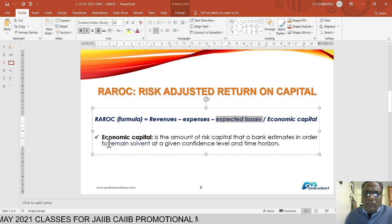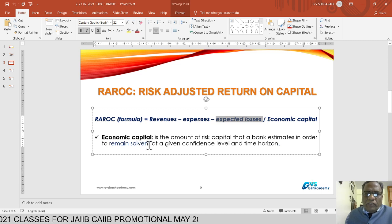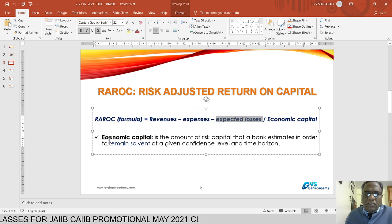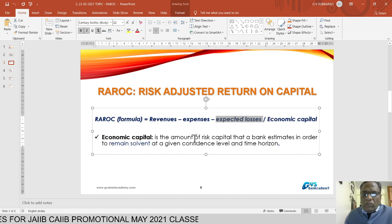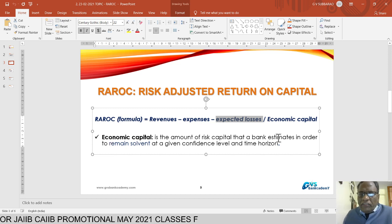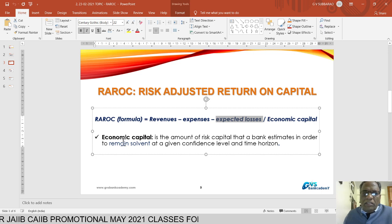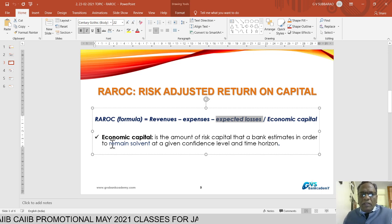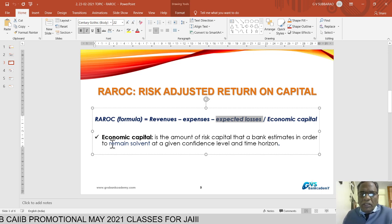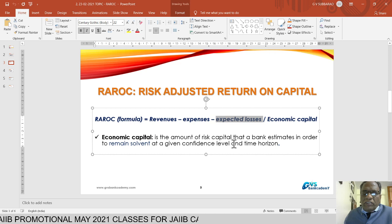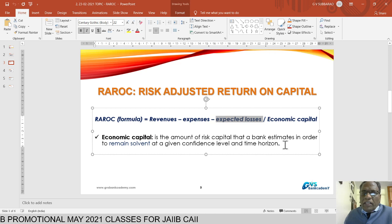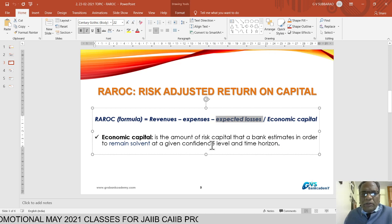To remain solvent — meaning to meet all types of risk — the bank must maintain some capital, which is called economic capital. It is the amount of risk capital that a bank estimates in order to remain solvent at a given confidence level and time horizon of one, two, or three years.